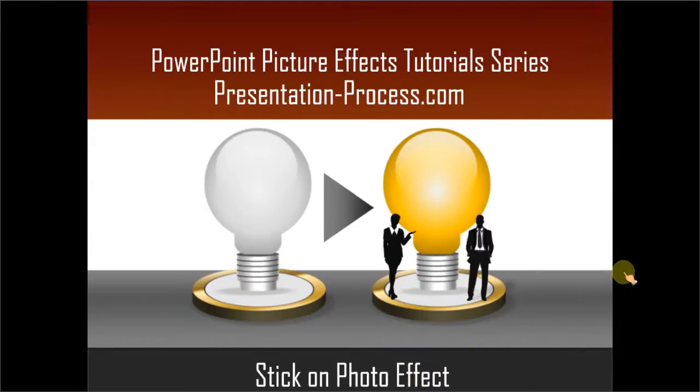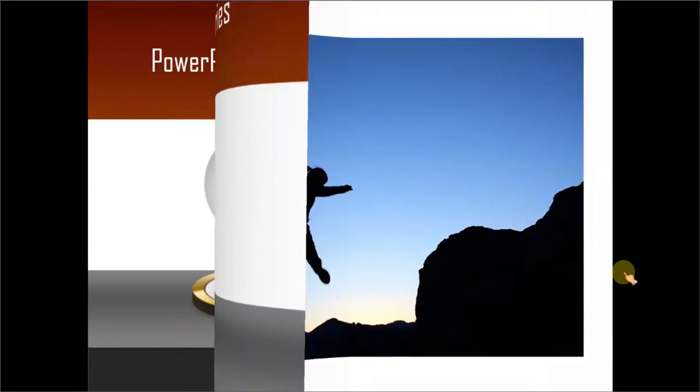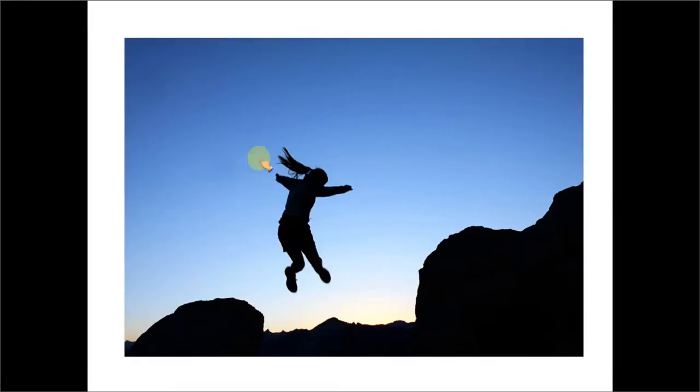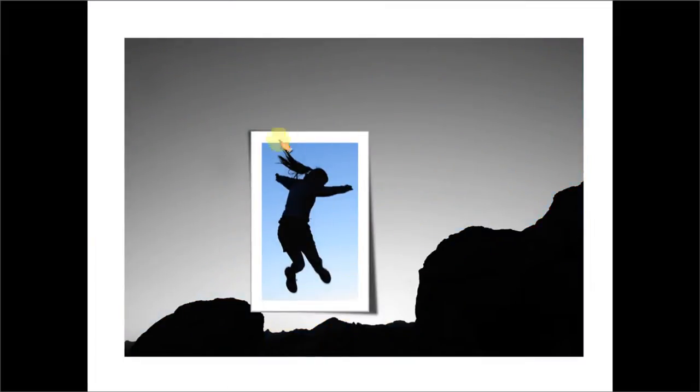Let me show you what I mean by Stick On Photo Effect. Let us take this picture to work with. In this, we want to highlight only this portion of the photo and we have done that using this technique.